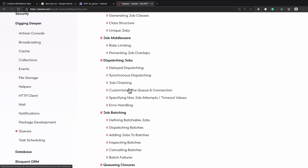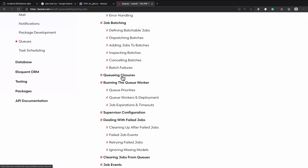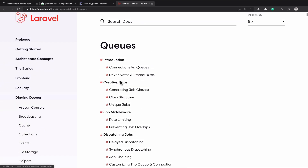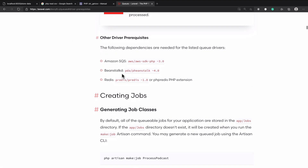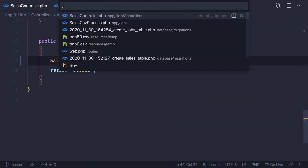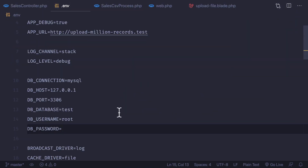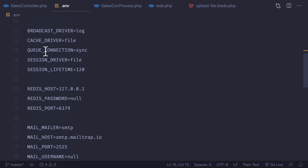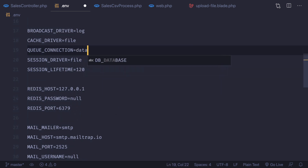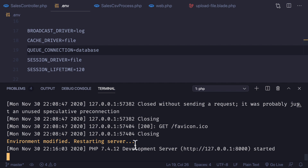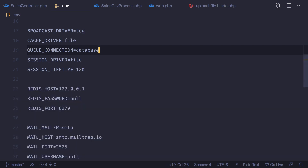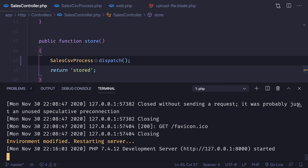The queue connection was set to `sync`, but we need to change it to `database`. In your `.env` file you can see `QUEUE_CONNECTION=sync` — convert it to `database` because that's the driver we're using. Since we're using Laravel 8, the server automatically restarts.